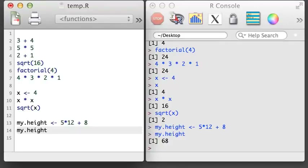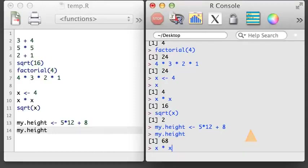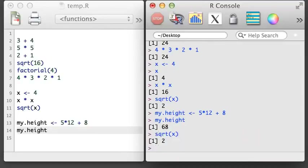One last tip: if you want to review an earlier command you made, click the command line on the R console and then hit the up arrow on your keyboard. When you do this, you will be able to see earlier commands you have run and, if you desire, you can rerun them. In the next video, we'll create and work with vectors in R.